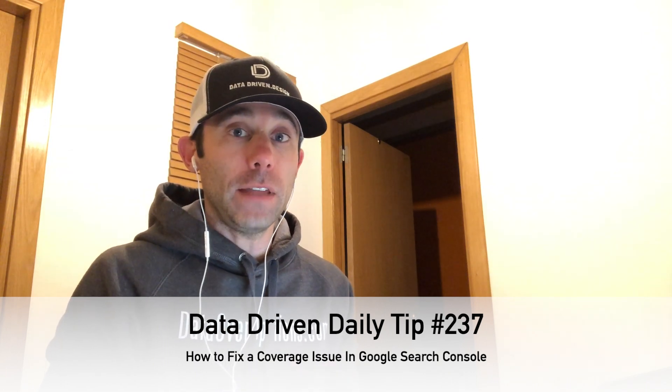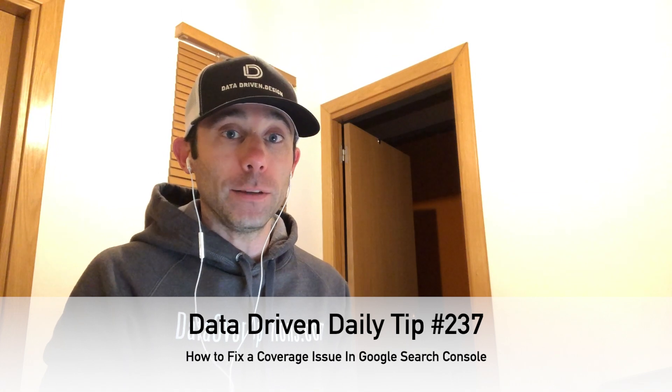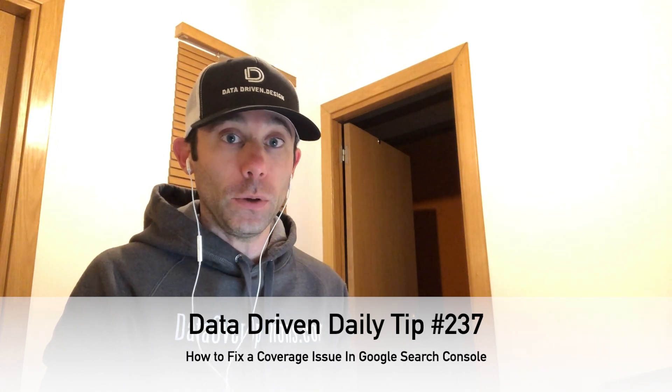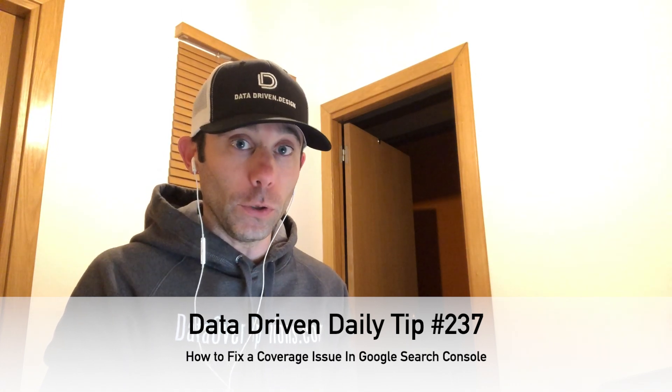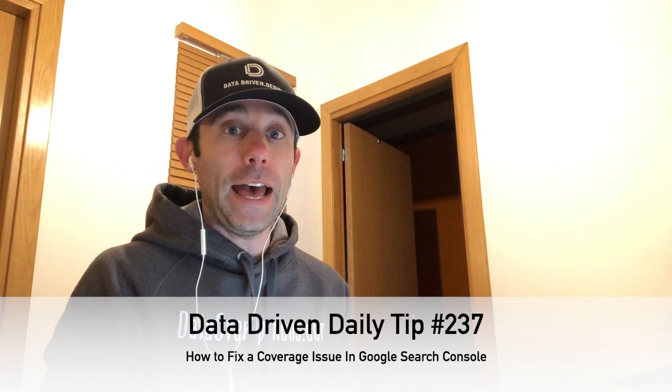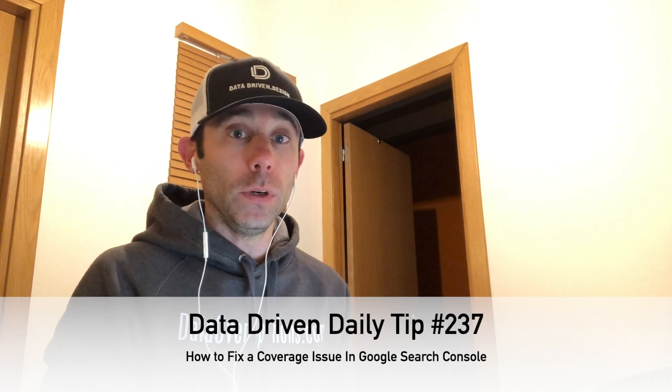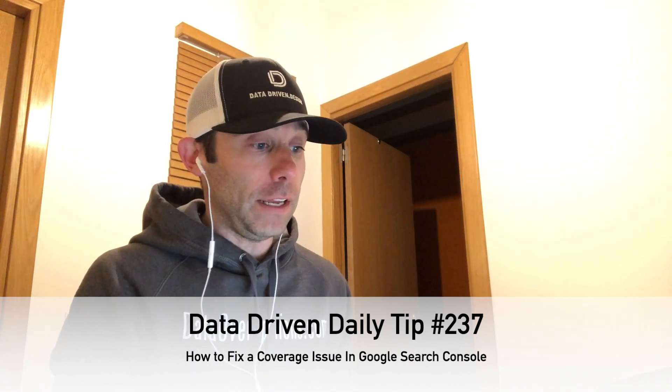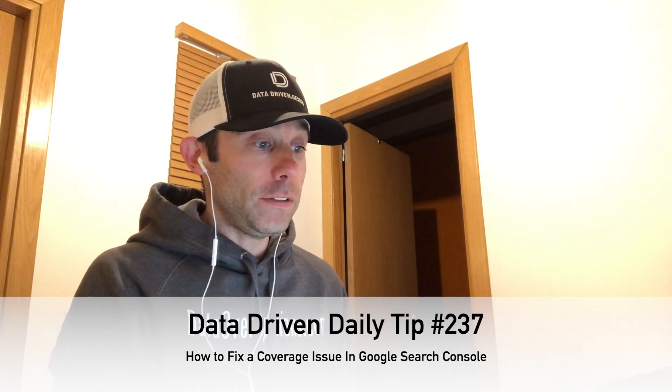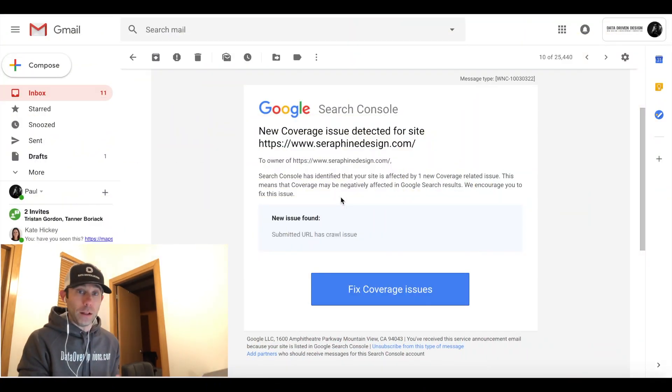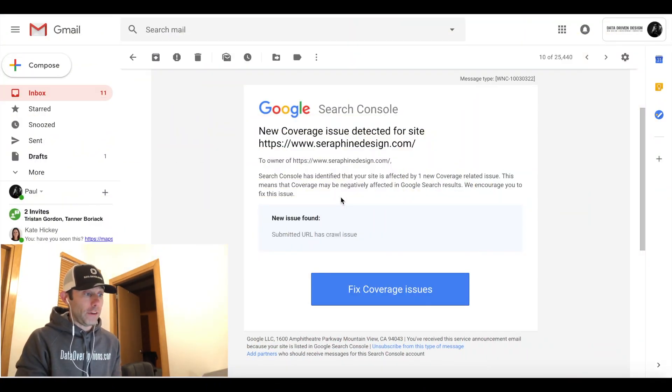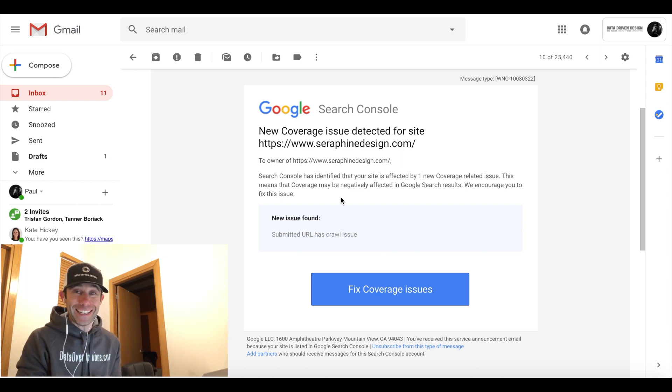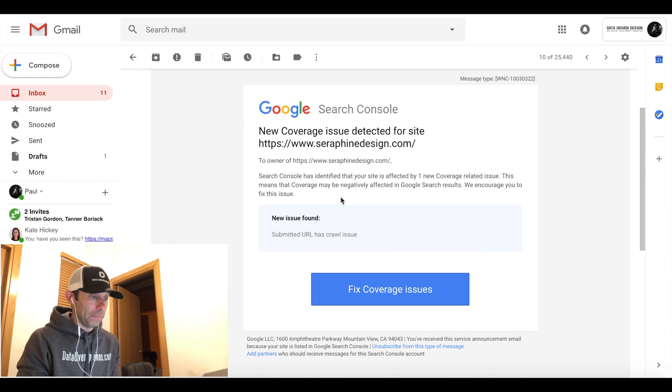Now this means that you might be getting some alerts from Google Search Console, also known as Google Webmaster Tools, on how to improve your SEO basically. This is what these alerts are going to look like. For those of you listening, you'll get an email when your website is verified with Google Search Console that says new coverage issue detected for your domain name.